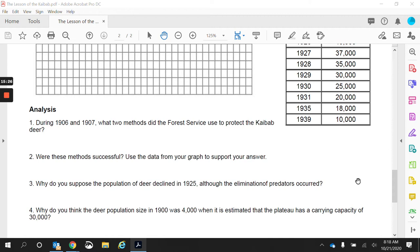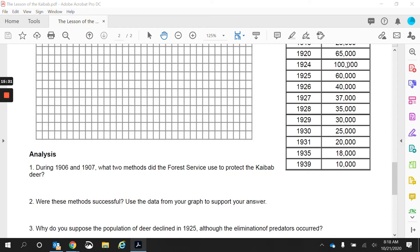Why did the population of deer decline in 1925, although elimination of predators had occurred? Remember, the carrying capacity was at 30,000. That means the environment itself — the ecosystem — could only support 30,000 individual organisms. At 100,000, there was not enough food and not enough resources, including shelter. So the deer began to compete amongst themselves, and starvation occurred.